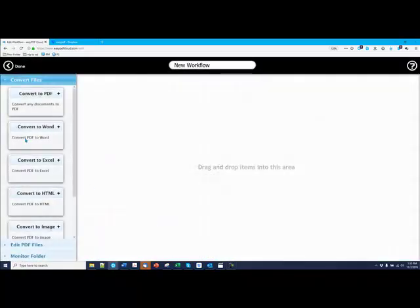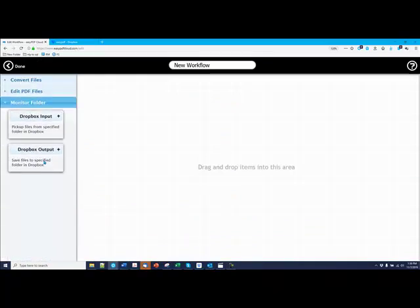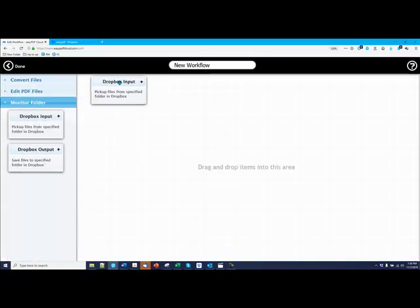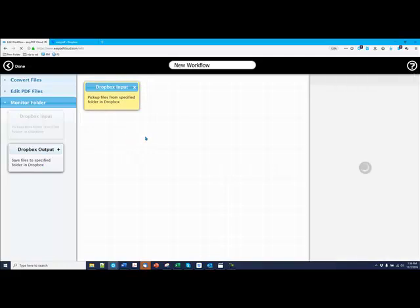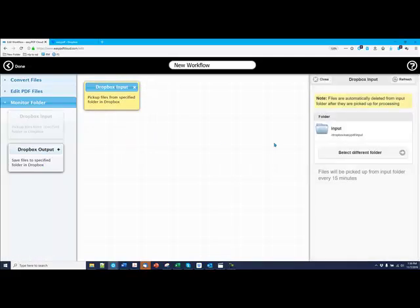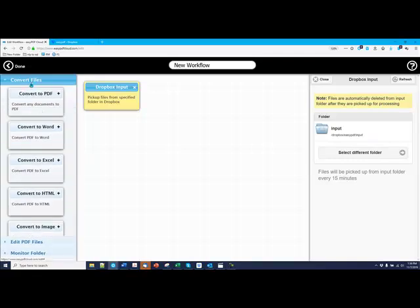And the first thing you will do is look at Monitor Folder, and you'll set an input folder from Dropbox. EasyPDF Cloud will select a default input folder. You can select a different one if you want.